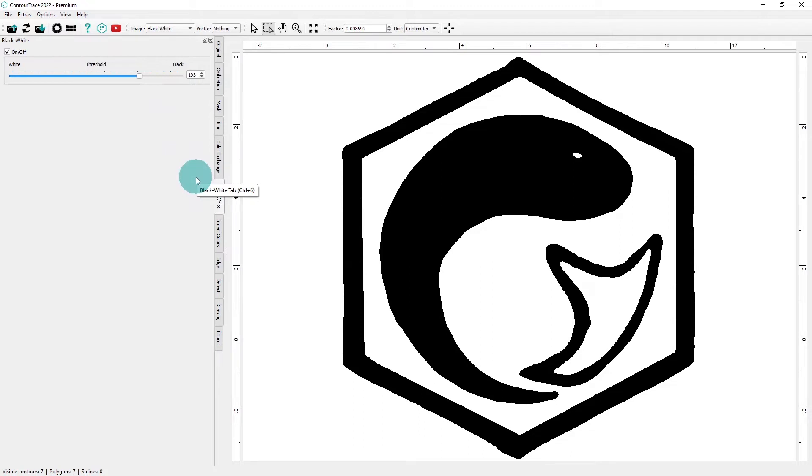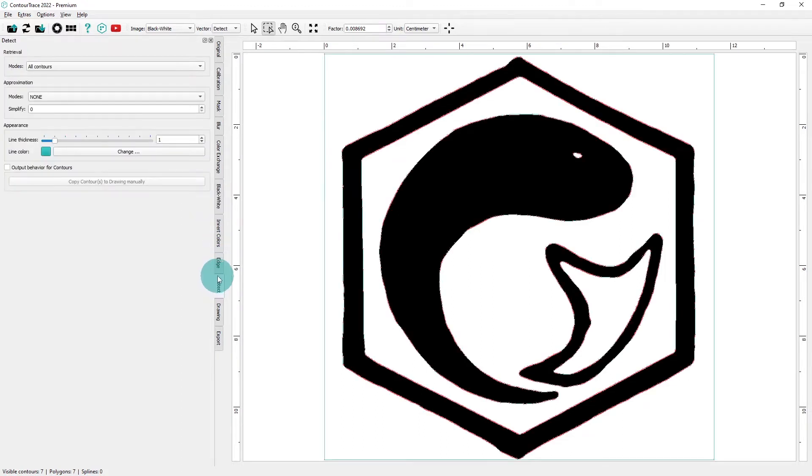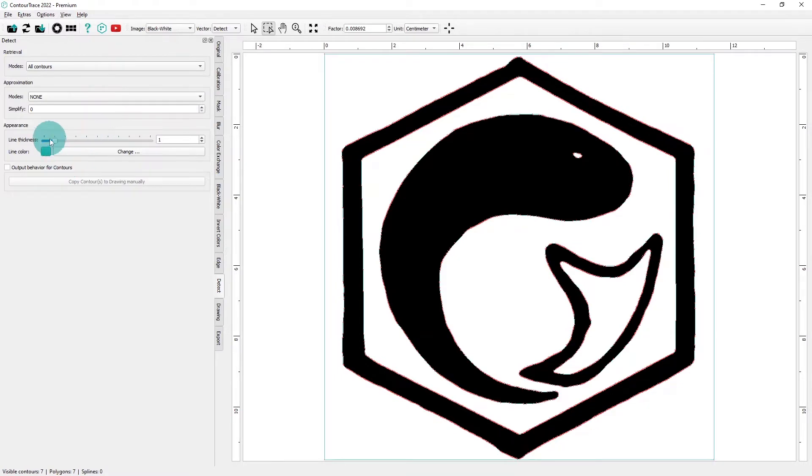Now we move straight to the detect operator. Here, we'll first increase the line thickness so that we can see the contours clearly.